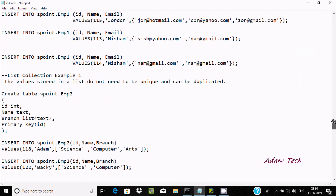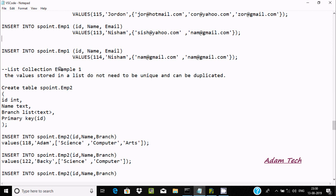Now let's see the list collection example. Values stored in a list don't need to be unique and can be duplicate. When we make a column of type set we cannot insert duplicates, but by using the list collection we can insert duplicate values. You can see I applied list on the column.